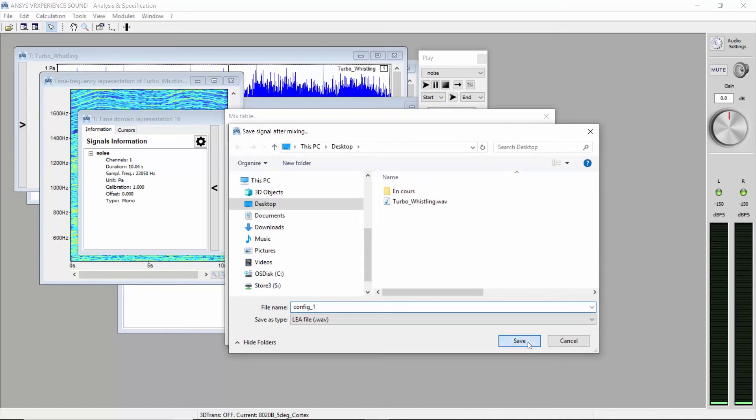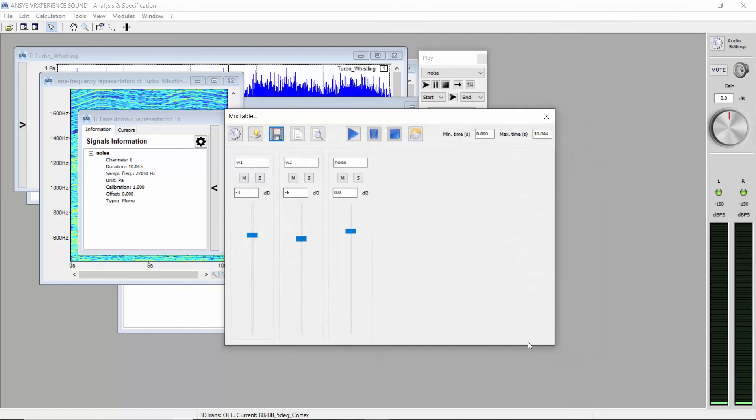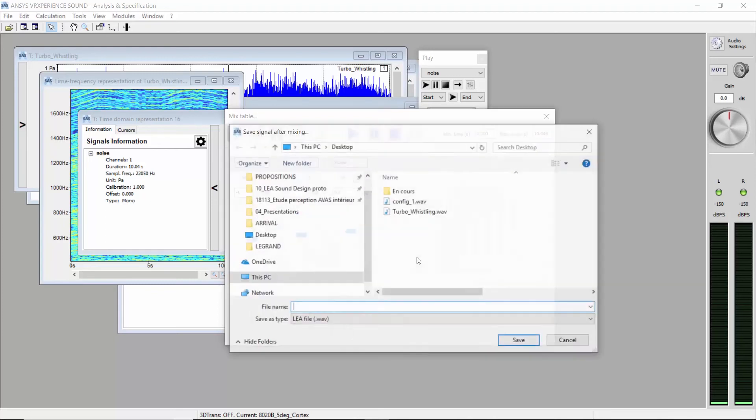Why not with minus 6 dB on the first whining and minus 3 dB on the second one? Save and name it config2.